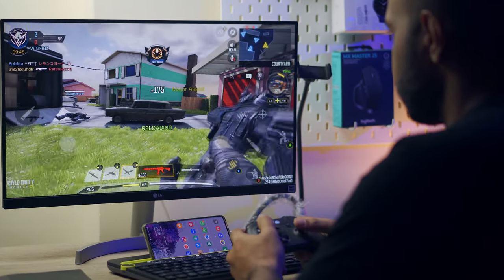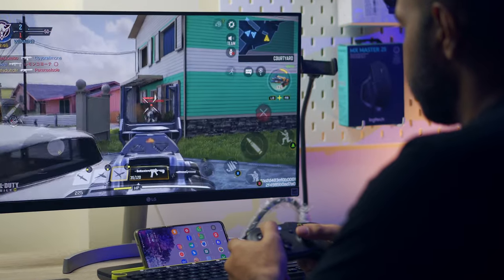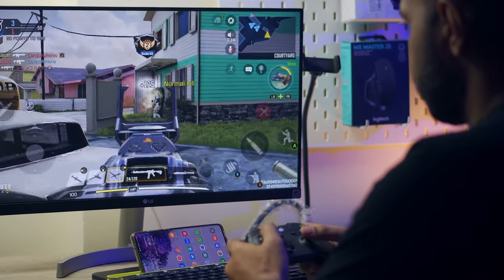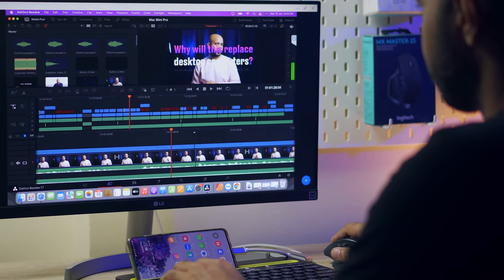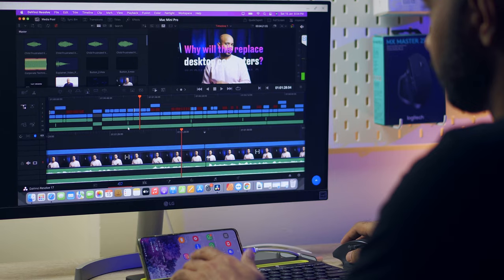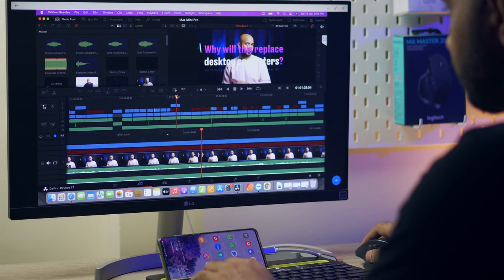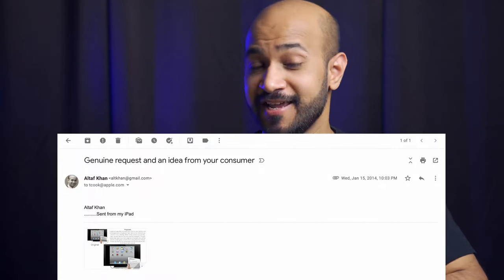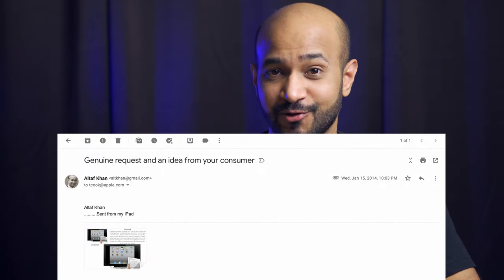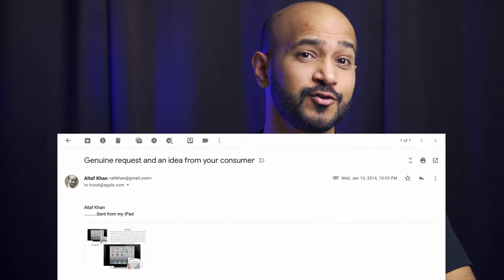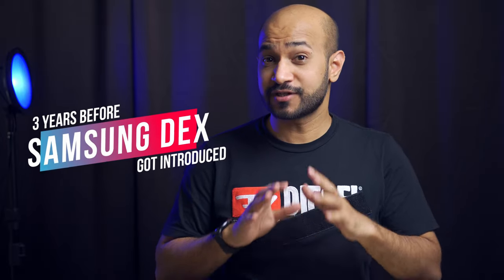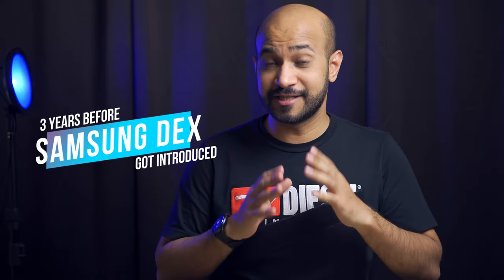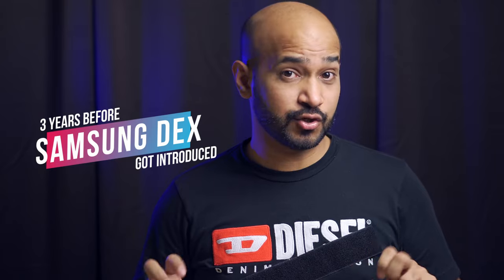Attach a controller and use it for large gaming experience, or boot an entire Mac or computer and work on them just using your phone. That is insane. But you know what isn't insane? My email to tcook@apple.com in early 2014, three years before Samsung introduced Dex in 2017.